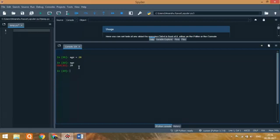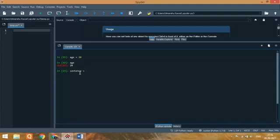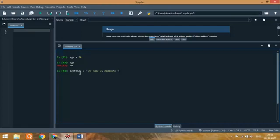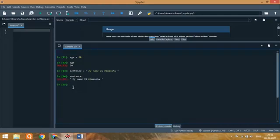Suppose we create another variable named sentence and assign the value 'my name is Imansu'. We need to keep them in inverted commas because this is a string. If we type sentence now, you can see the value is assigned 'my name is Imansu'. So Python has a bunch of variable features.